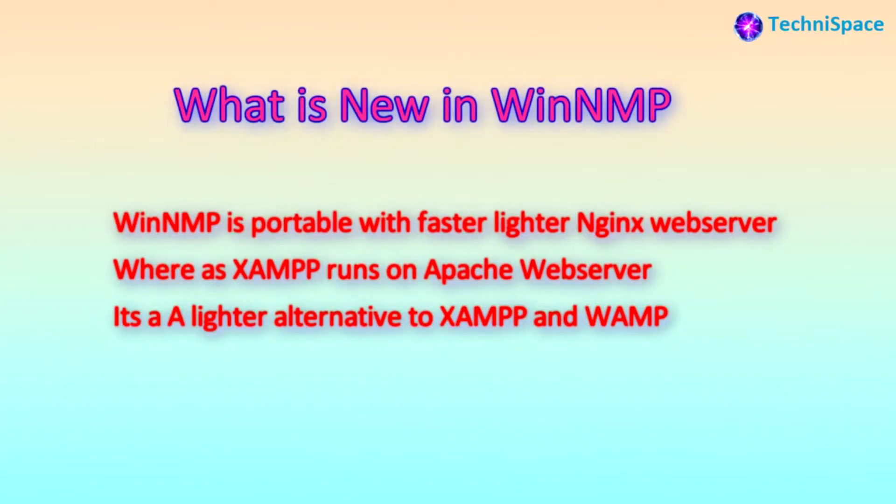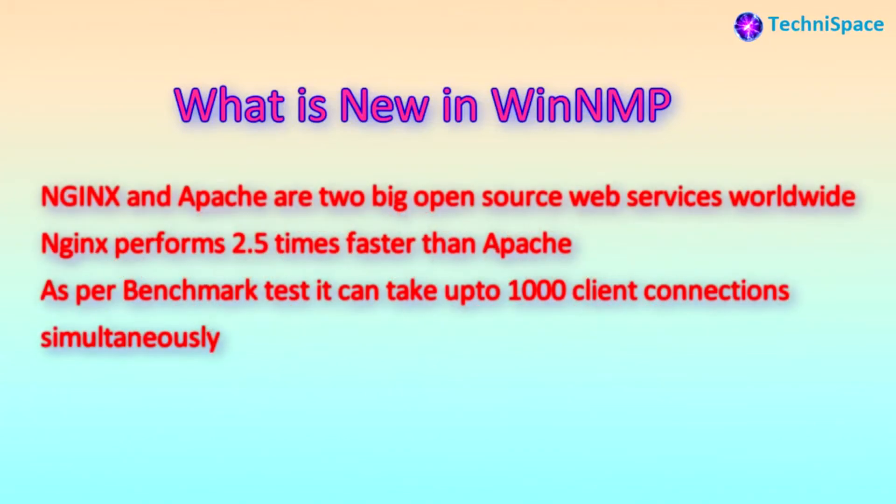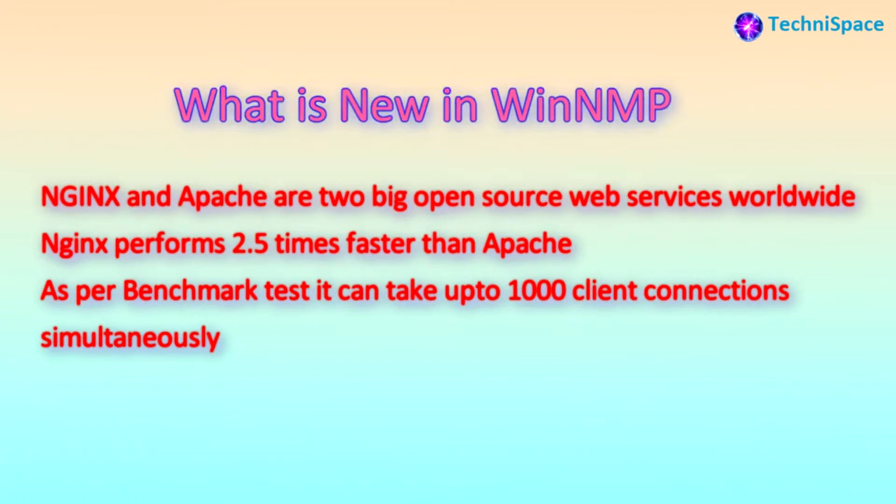Nginx and Apache are two big open source web servers worldwide, and Nginx performs 2.5 times faster than Apache. As per benchmark tests, it can take up to 1000 client connections simultaneously.